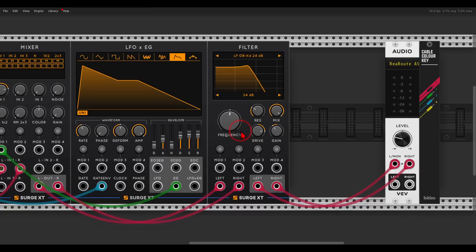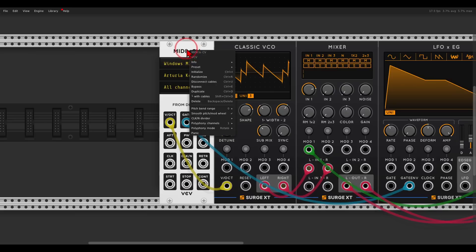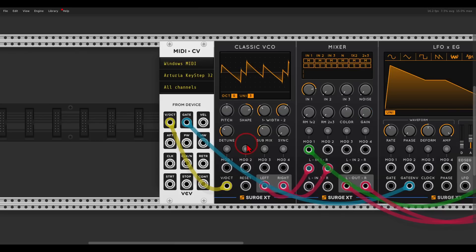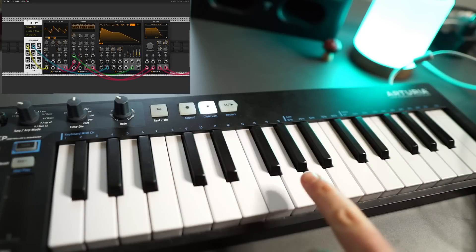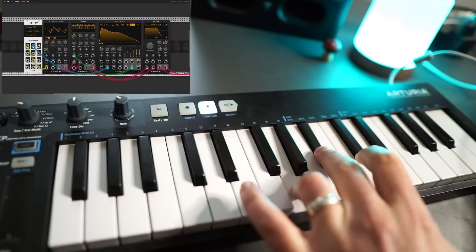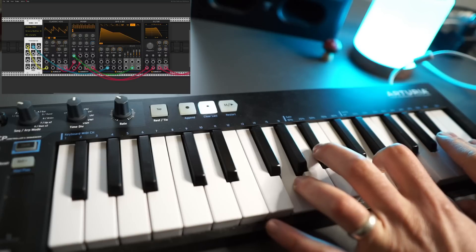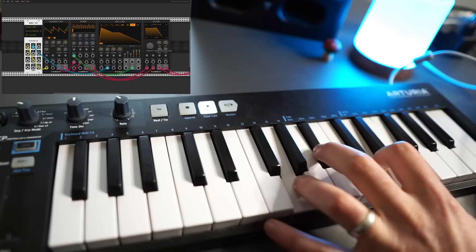Until now we could play only one voice, one note at a time, but I want to be able to play chords as well. In the right-click menu of the MIDI module we can turn this patch into a polyphonic patch. In the right-click we can choose how many channels of polyphony — I will go with five channels — and now I can play up to five notes at once and play chords.